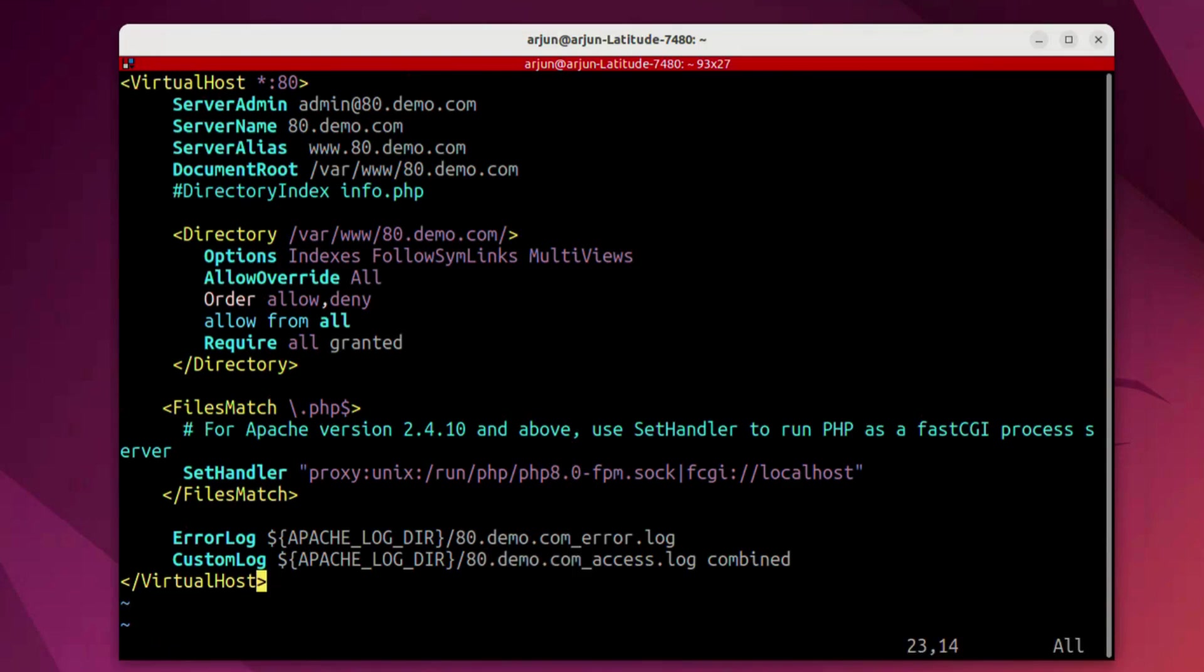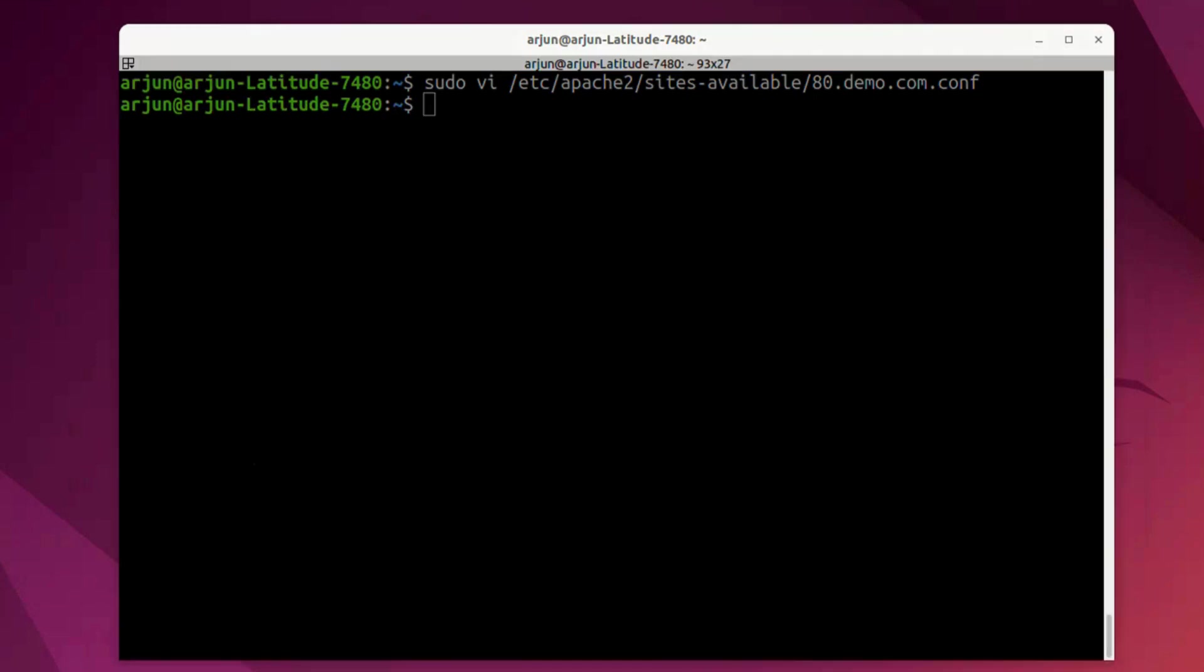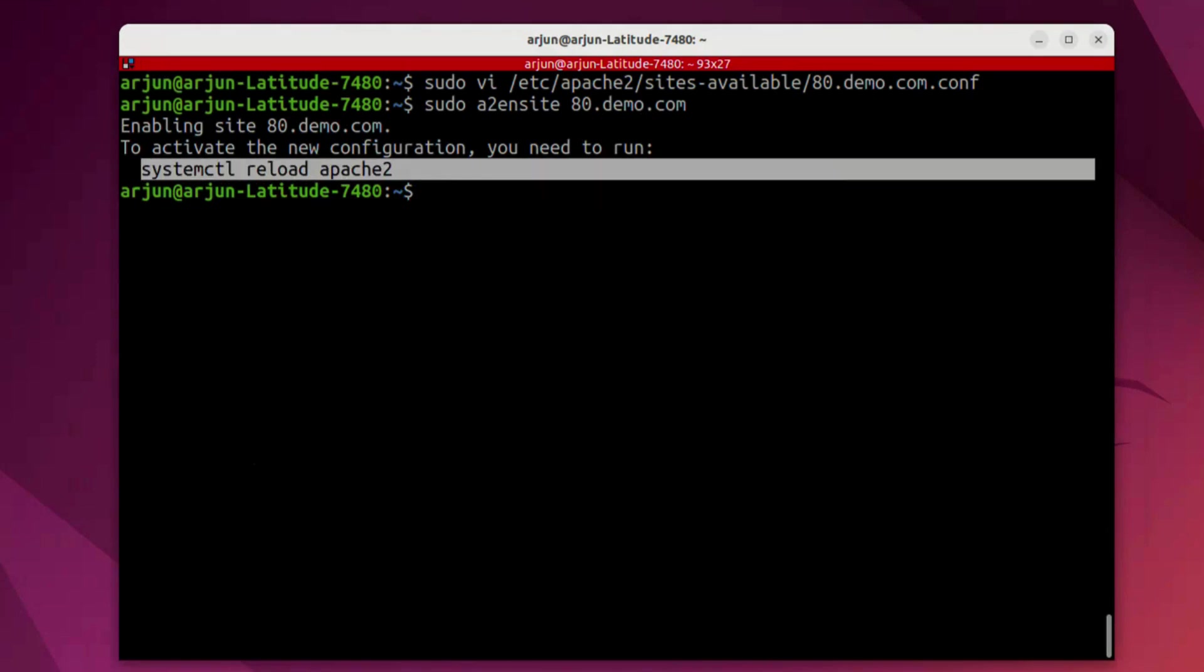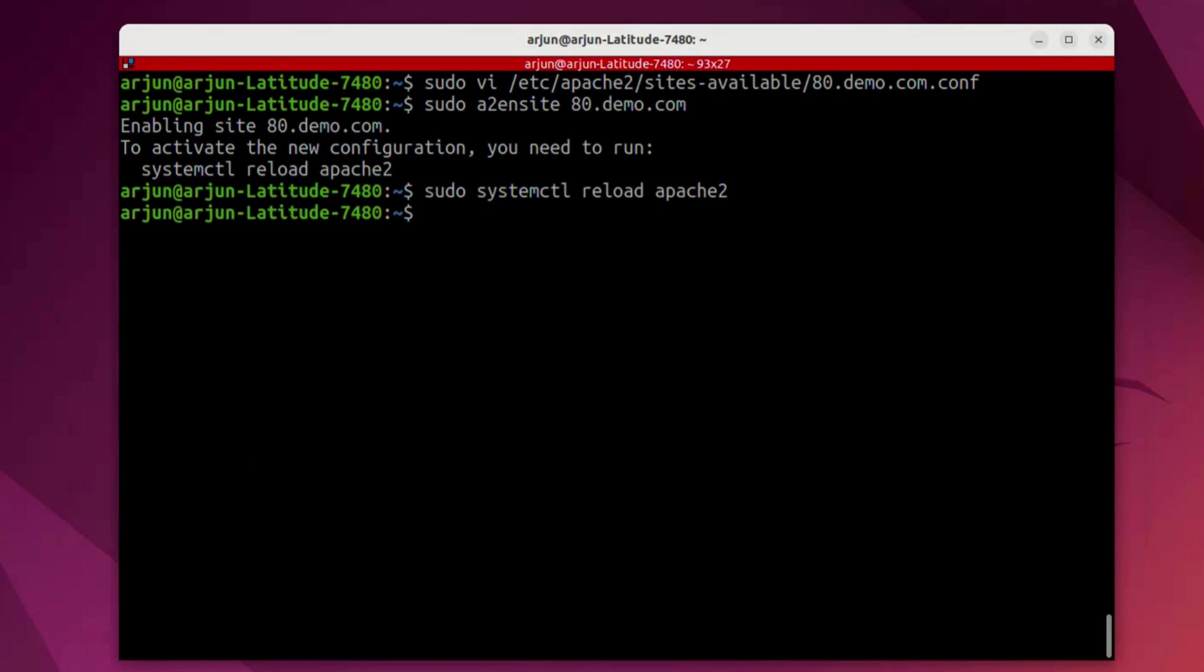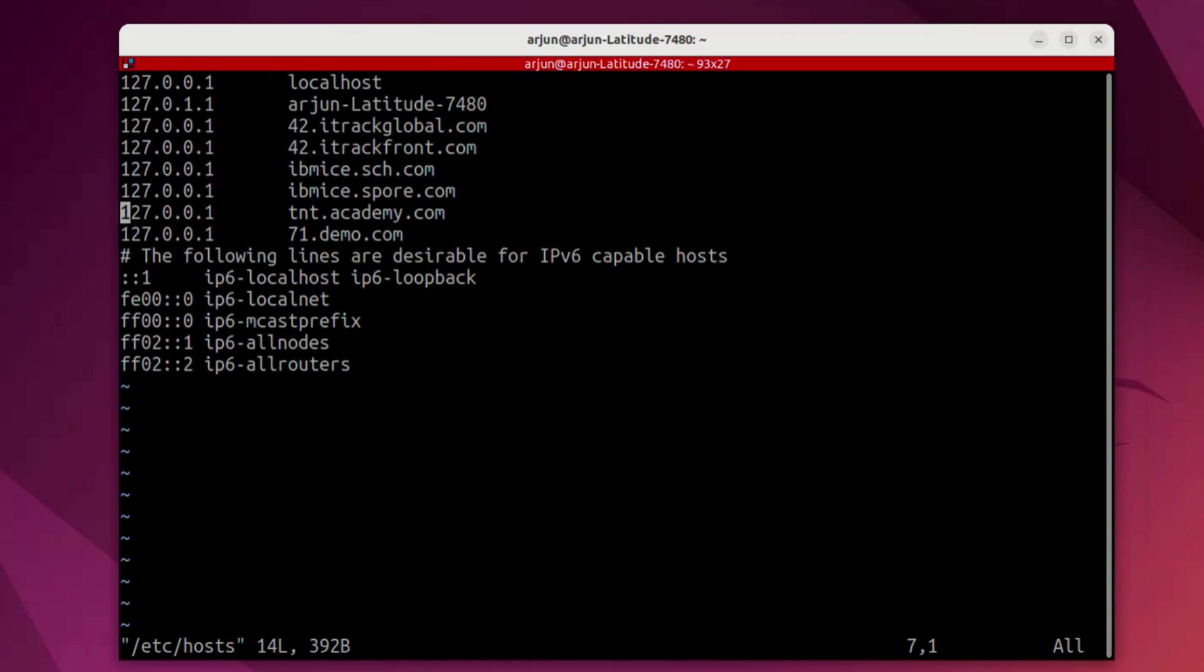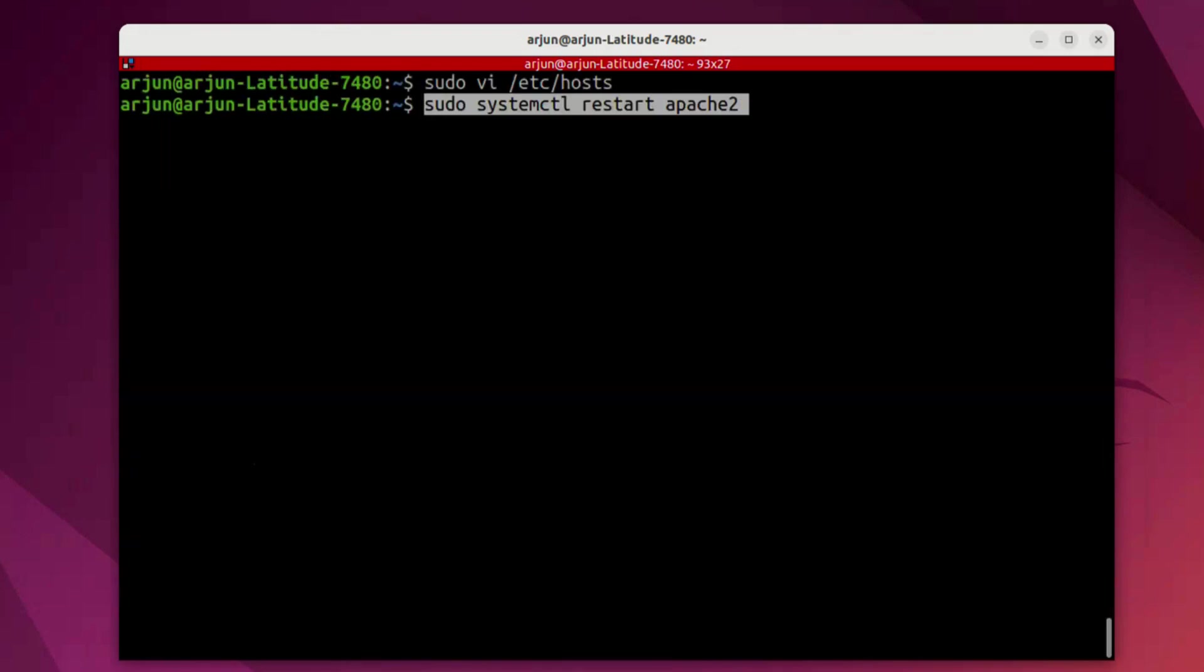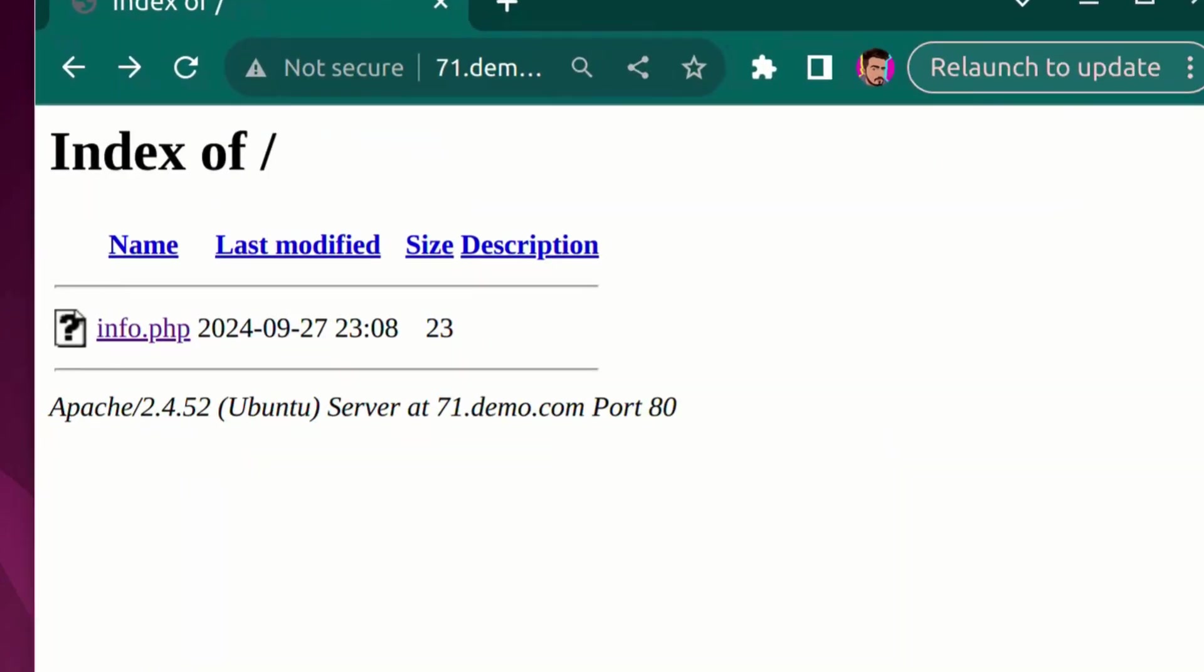We're going to save this file and exit and next command we're going to run is to make the site active by running this command. Also we need to reload the Apache server here so I'm just going to copy and paste it so that it reloads the Apache and now we're going to edit the host file where we need to make an entry for the 8.0 site which is 80.demo.com. We're going to save this and exit. Now we need to reload the Apache once again and that's it we're done.